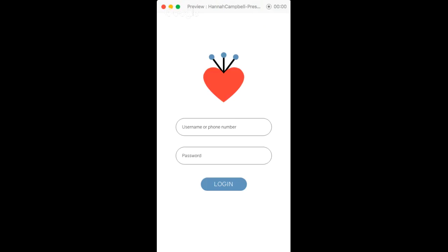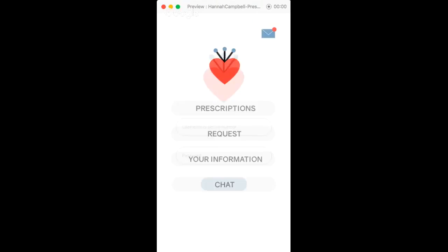So this is my prescription manager app that I designed. There's a login page where the user would put in their username or phone number and their password.